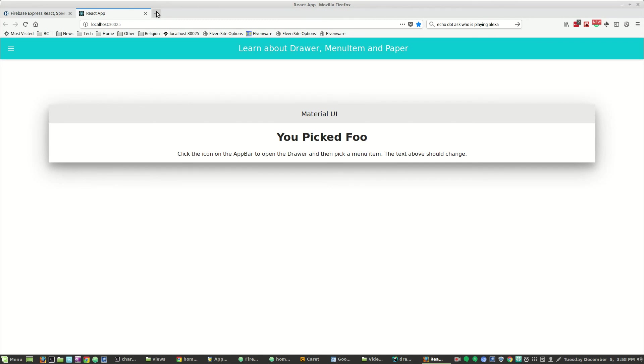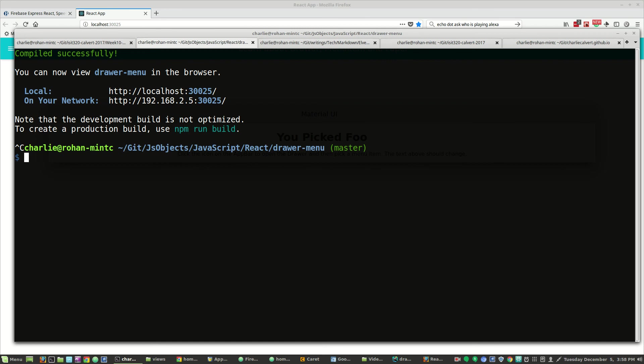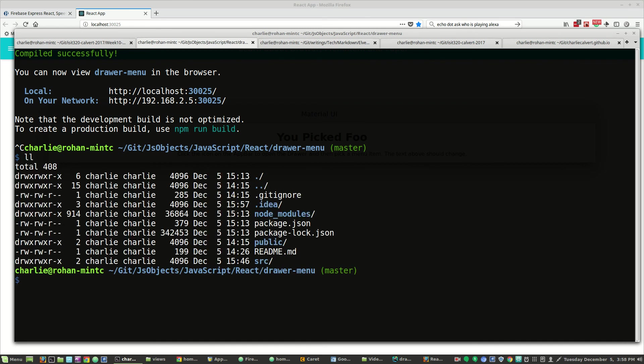Remember, it's just sitting up there. You just need to do a pull on JS objects. And then in the JS objects, JavaScript, React, drawer menu directory, you will find this project. Okay, thanks now.